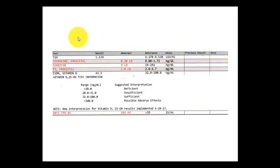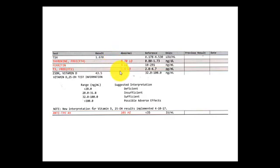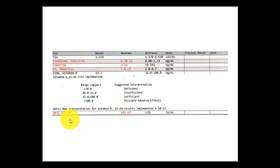Here we see some other markers. What's interesting here is the TSH is looking pretty good at 1.670, but the free T4 is depressed — it's out of range at 0.70. And then the free T3 is also low at 1.8. This person is also low in ferritin and had vitamin D tested. The anti-TPO antibodies, which are the antithyroid peroxidase antibodies, are elevated.